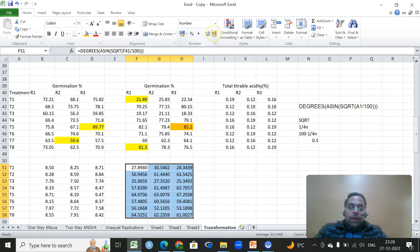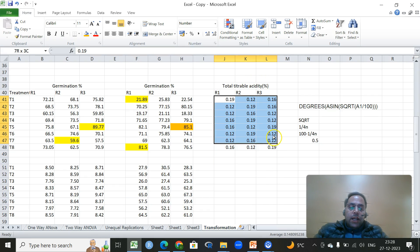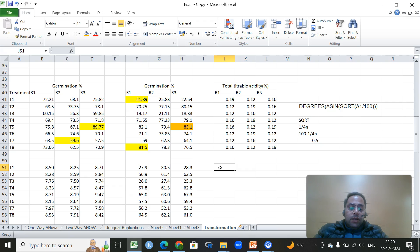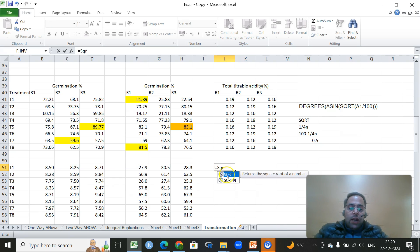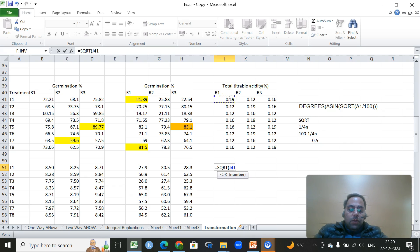For a third case where percentage data values are all below 10%, it lies in only one extreme so we apply square root transformation — but with a modification. In Excel, we use the SQRT function but add 0.5 to each value before taking the square root: =SQRT(cell + 0.5). This adjustment is required when percentage values are less than 10%.